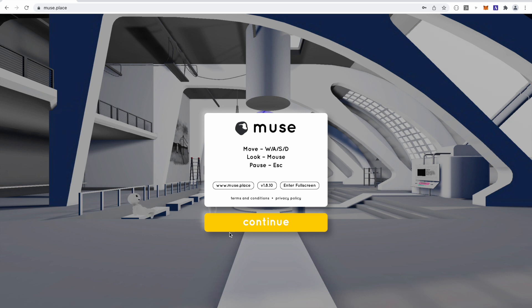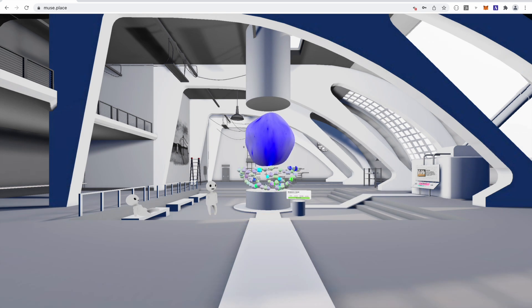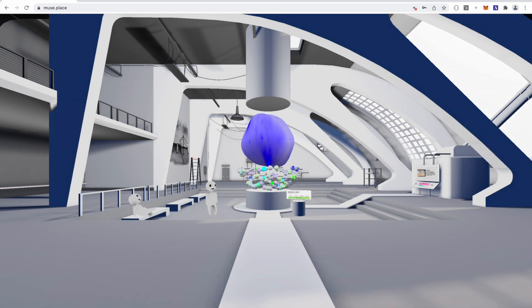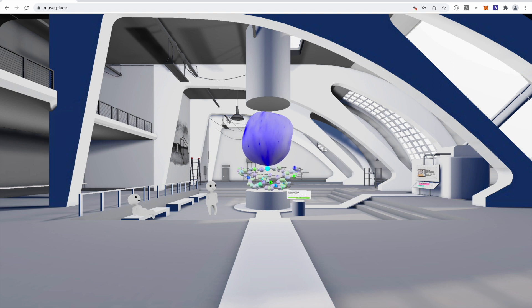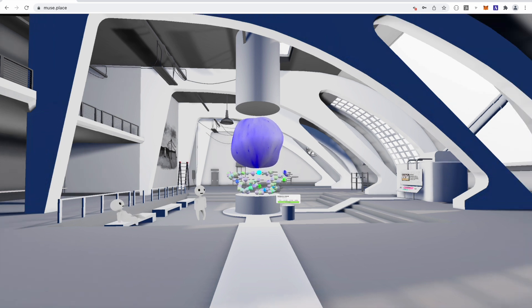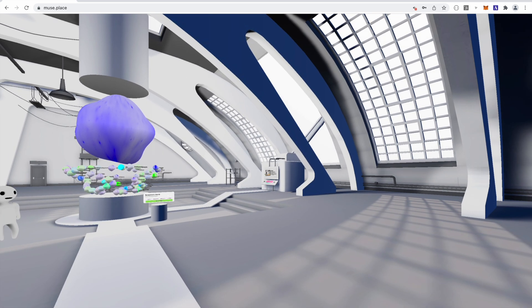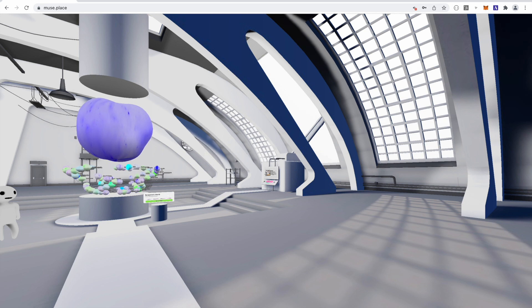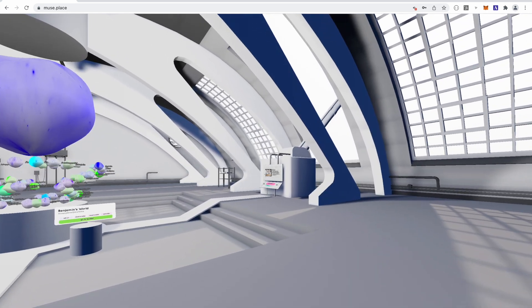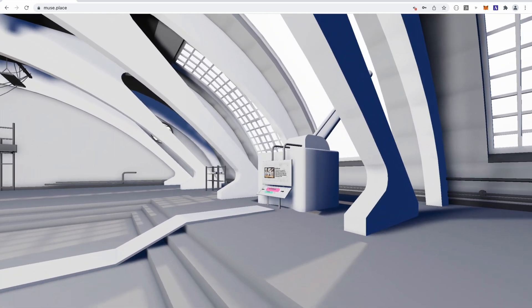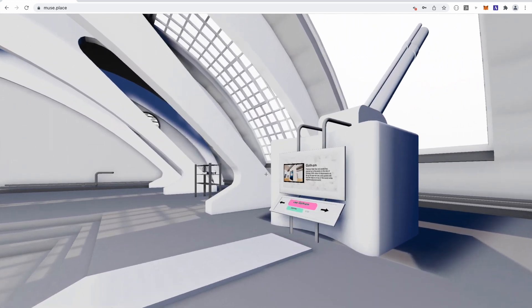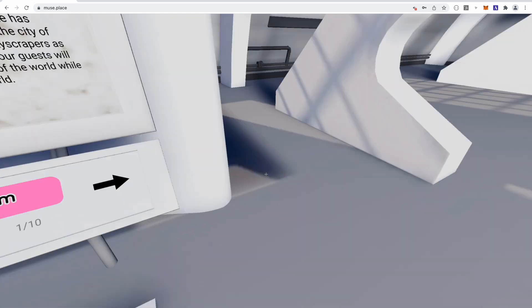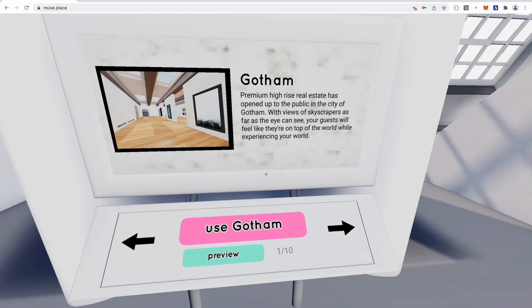So I'm going to start in MuseHQ, which is our homepage. Right in front of you is your directory of all the websites and worlds you own. And then to the right over here is our template selector. I'm going to walk over to our template selector and select the lost template.